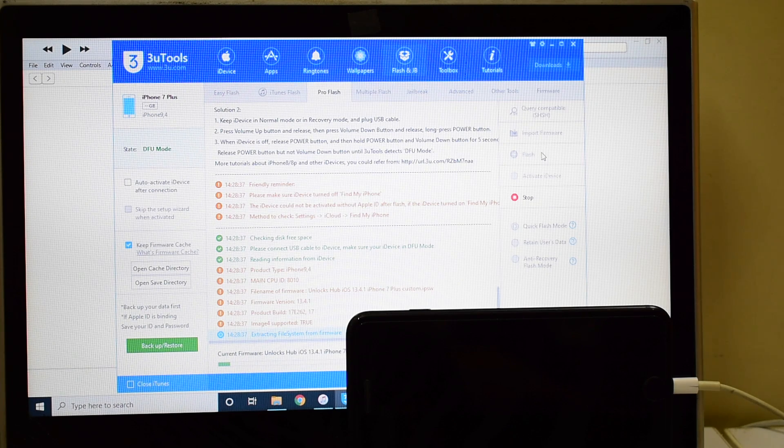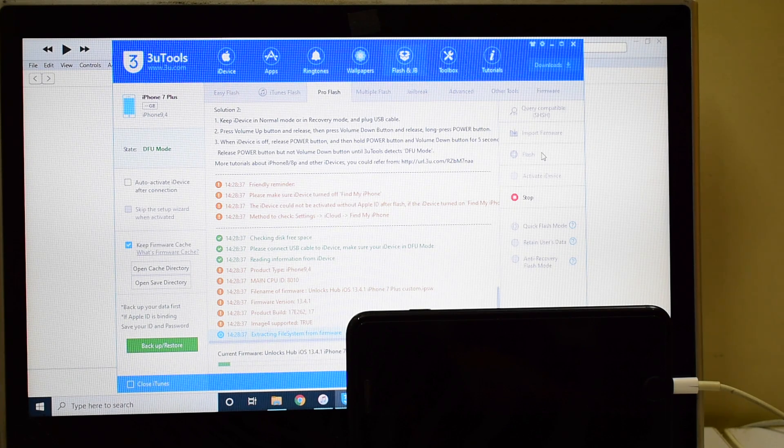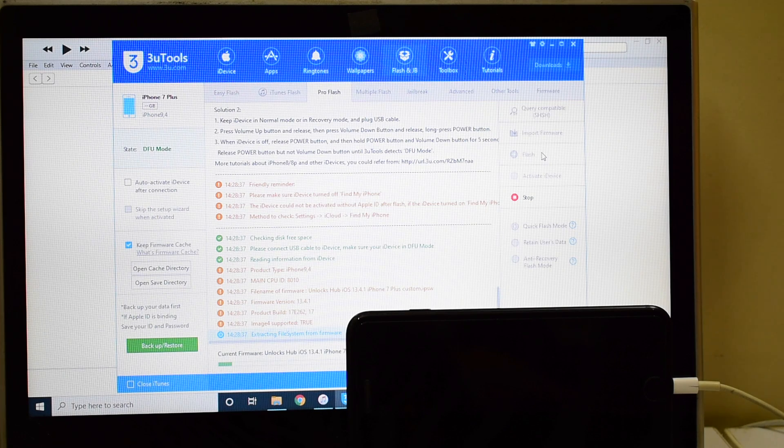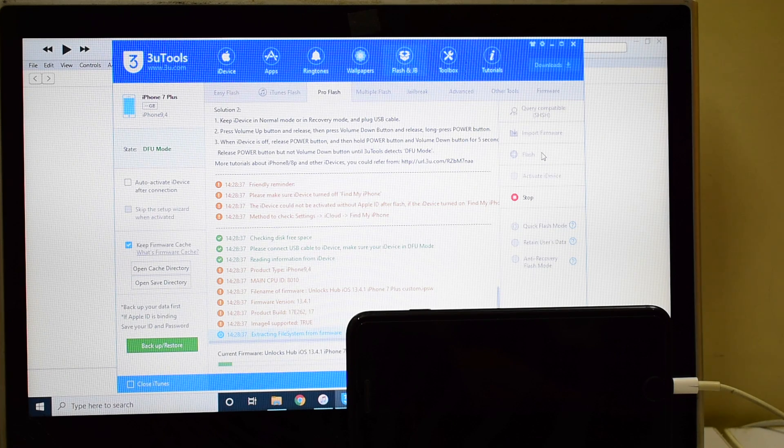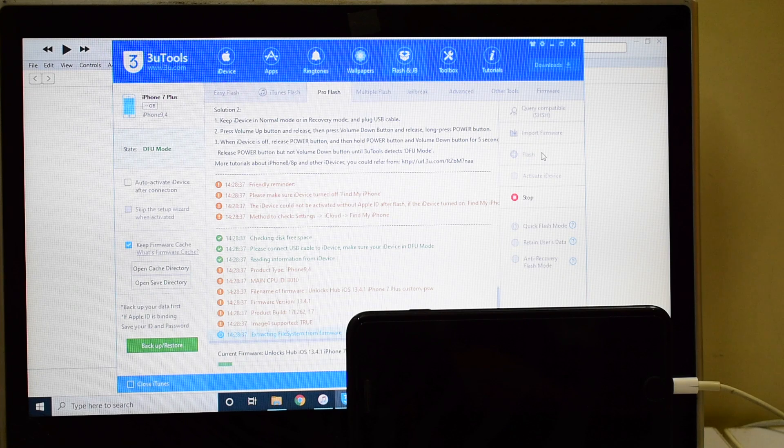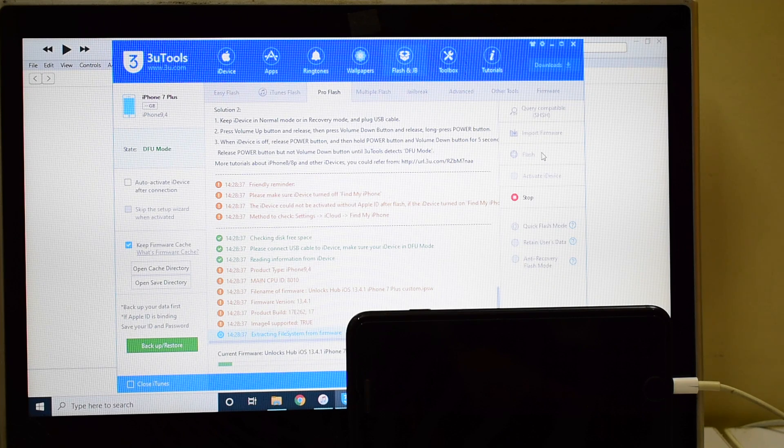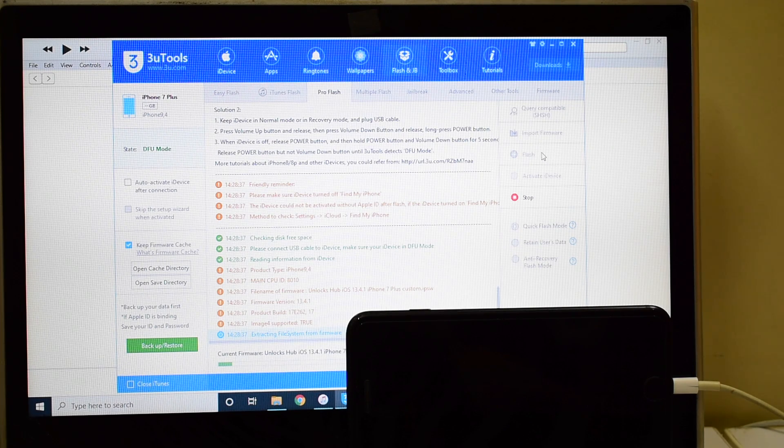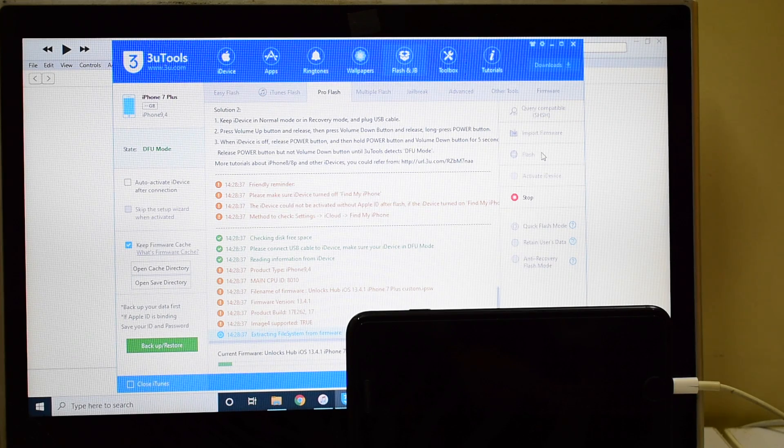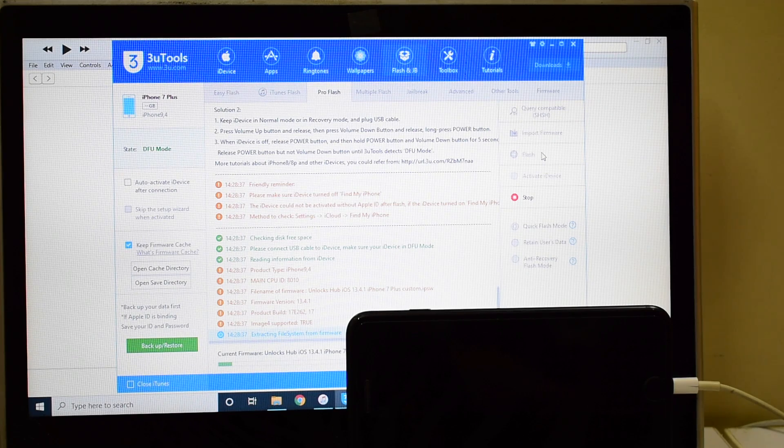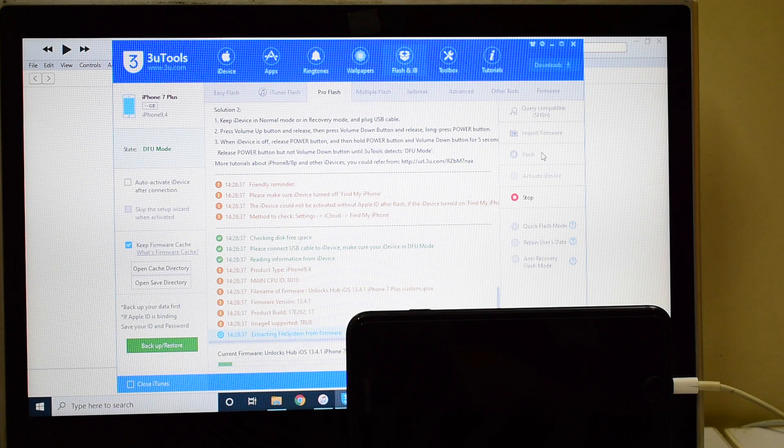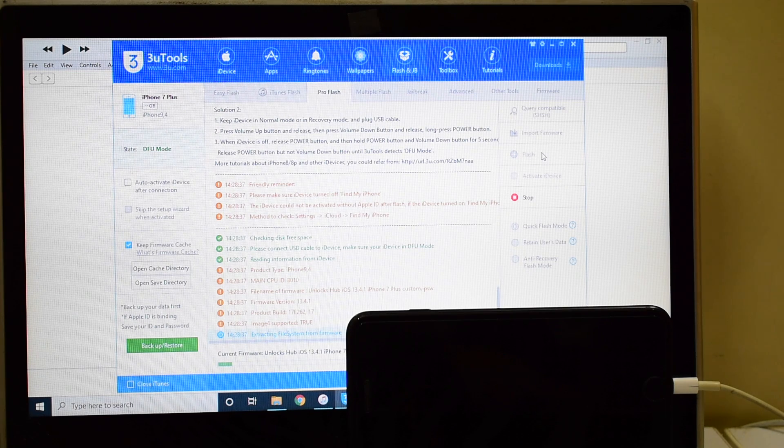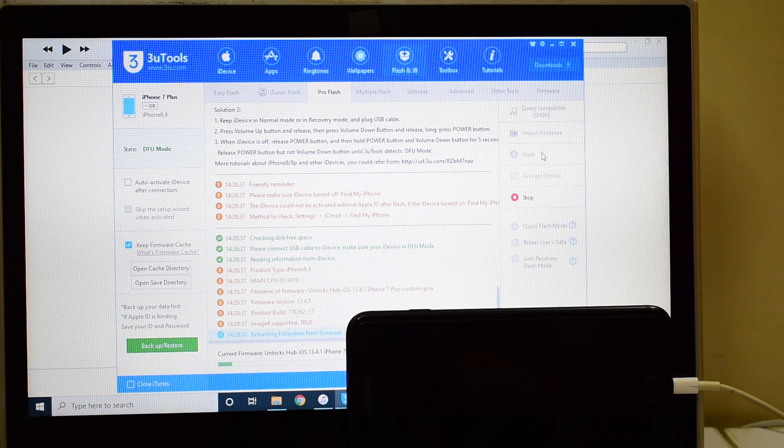This whole process takes somewhere around 20 to 25 minutes so make sure you have enough time to do it. Please make sure you use the original USB cable for the device. In this pandemic situation please stay indoors and stay safe.